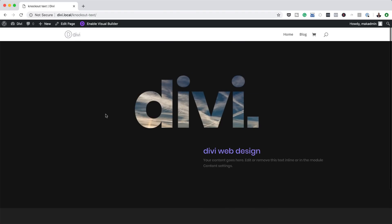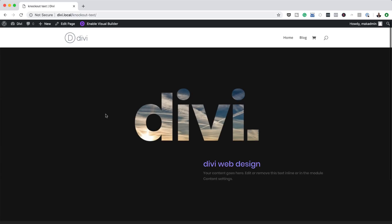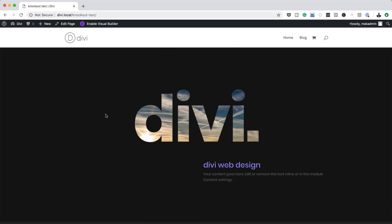Save the page and exit the Visual Builder — as I scroll you can see our knockout effect is actually working. If you want to use any shapes to achieve the same design, just go into Photoshop, cut out the area you want to be transparent, bring your designs into Divi, and it should work the same way. Thank you for watching — if you liked this video please give it a thumbs up, follow us on social media, and I'll see you in the next video.